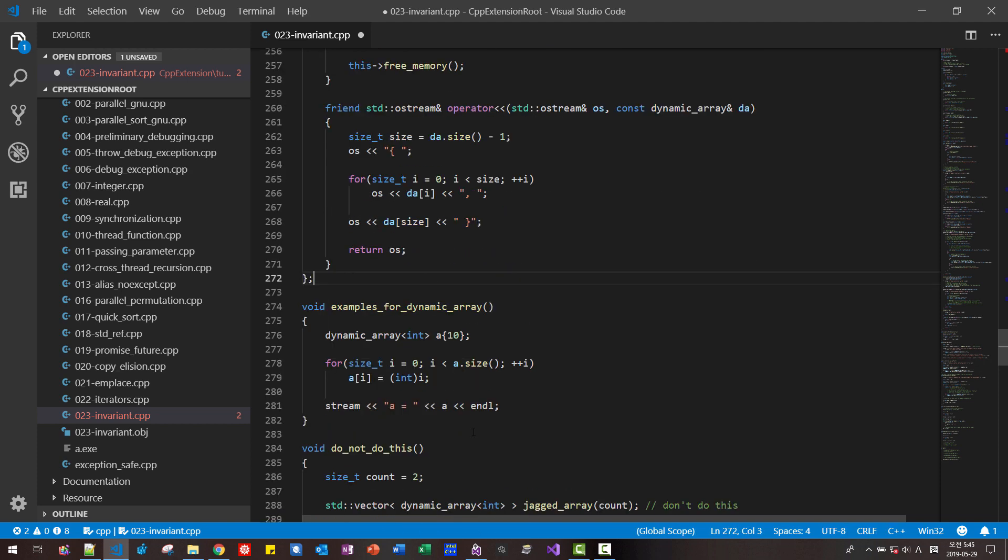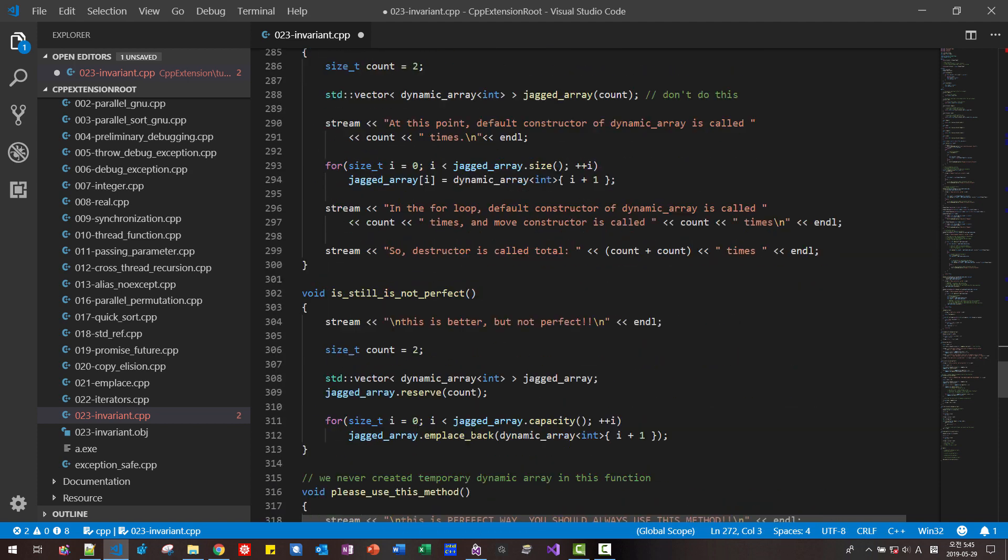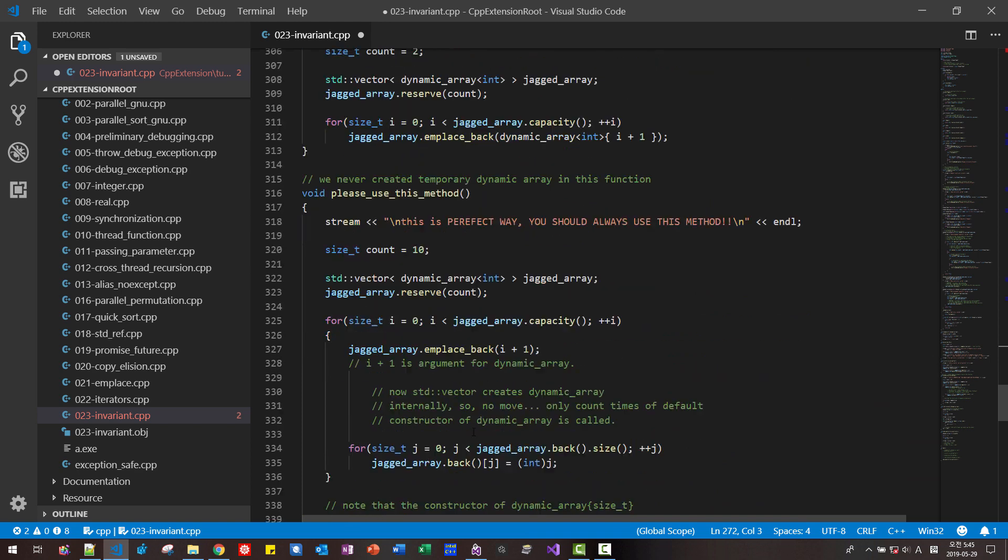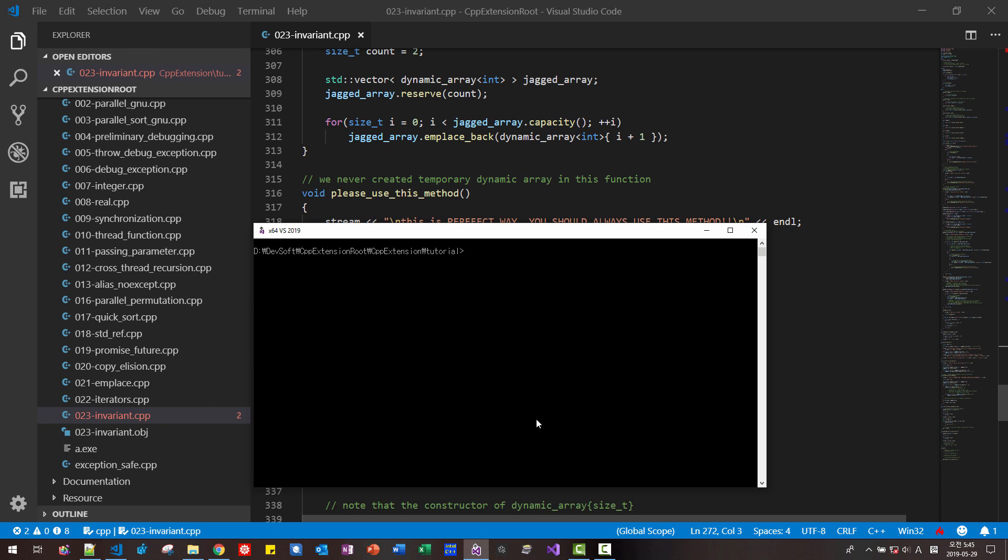And start command prompt. CLS. In the CPP extension folder. CL. EHSC.